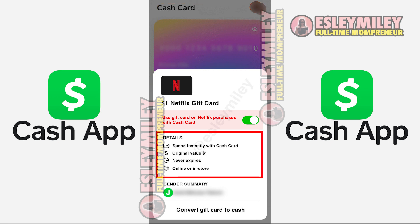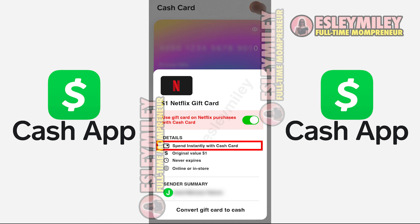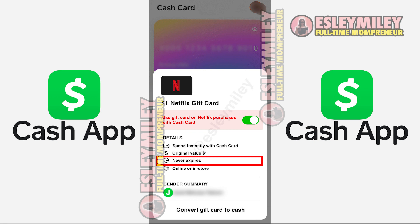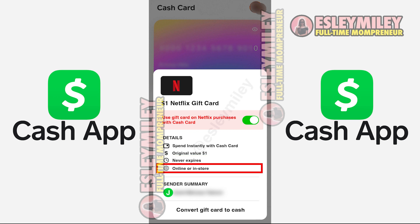They provide details for this gift card here. It mentions that it's spent automatically with the Cash App Cash Card. The original value sent is $1 in this case. Also, it never expires, which is kind of cool. You can use your gift card on Cash App online or in a store — for Netflix that wouldn't really apply, but for other merchants it would.